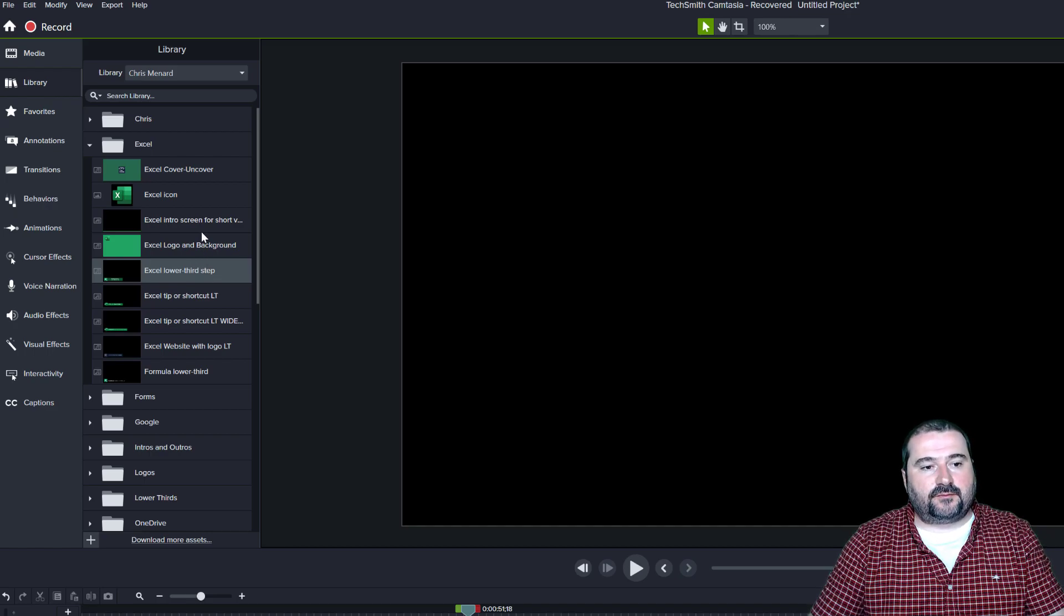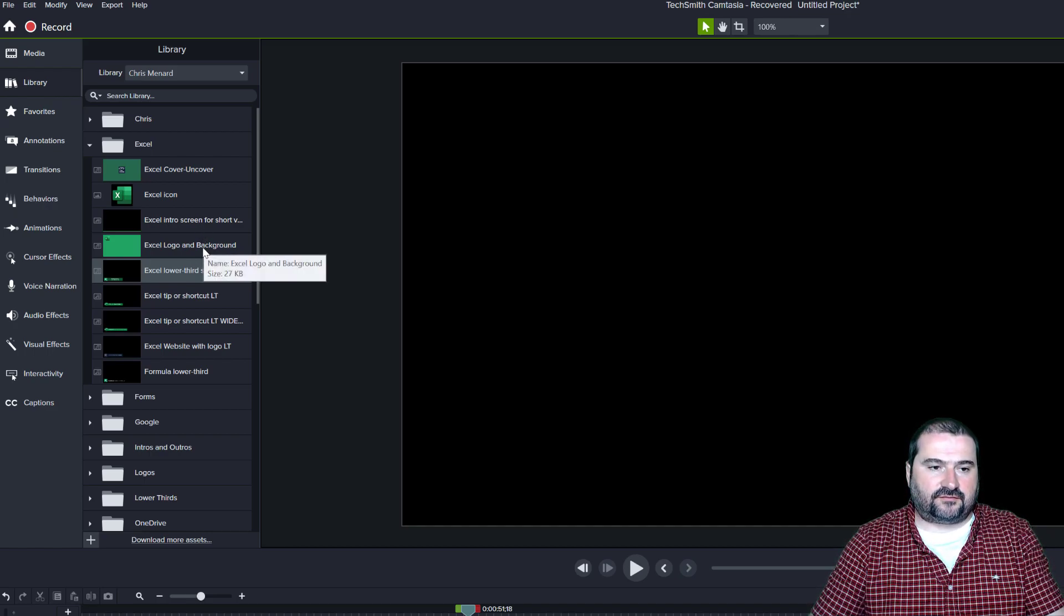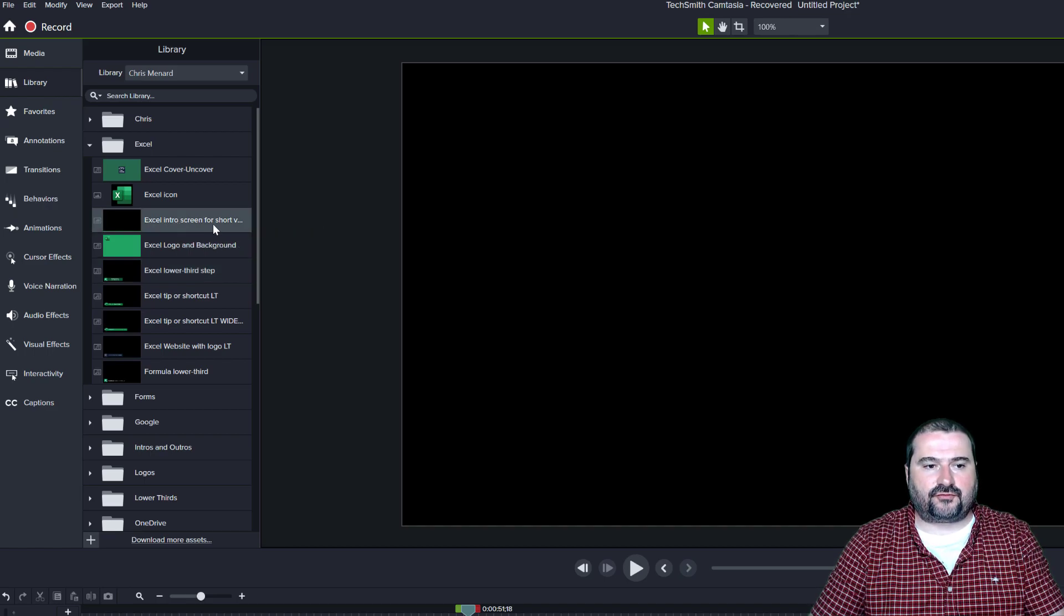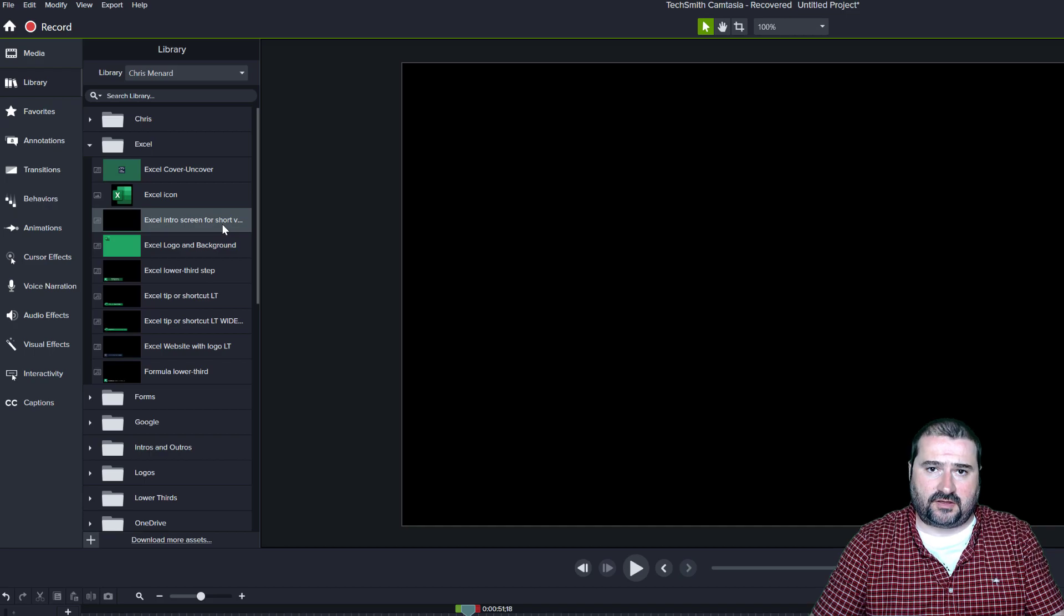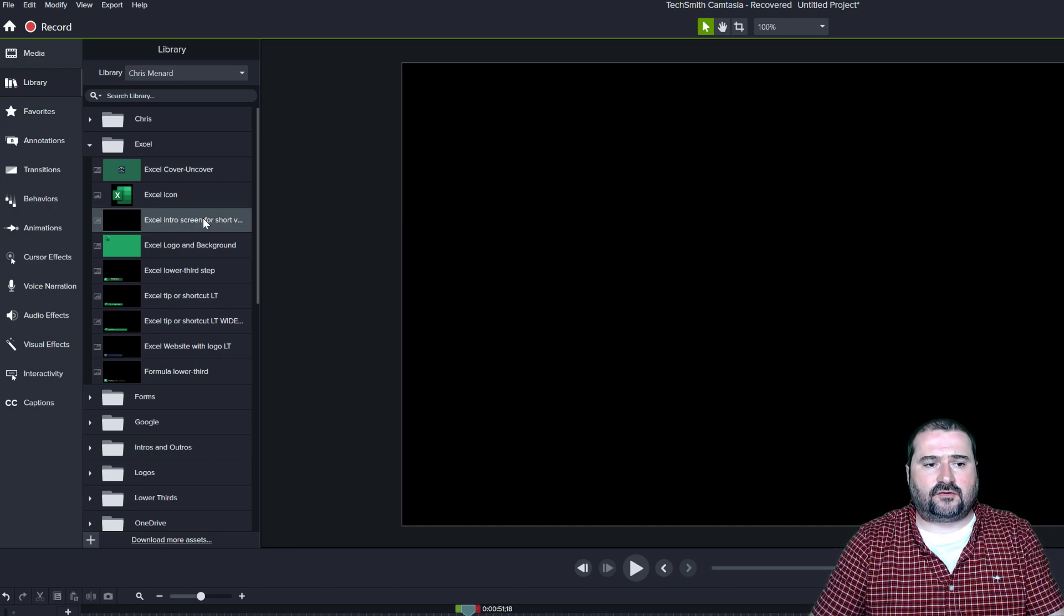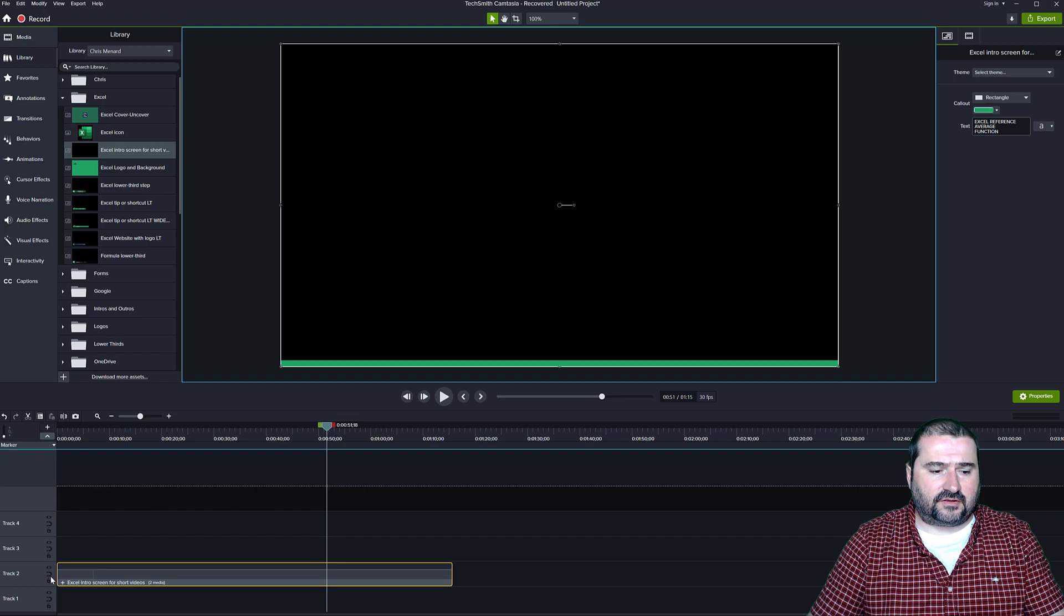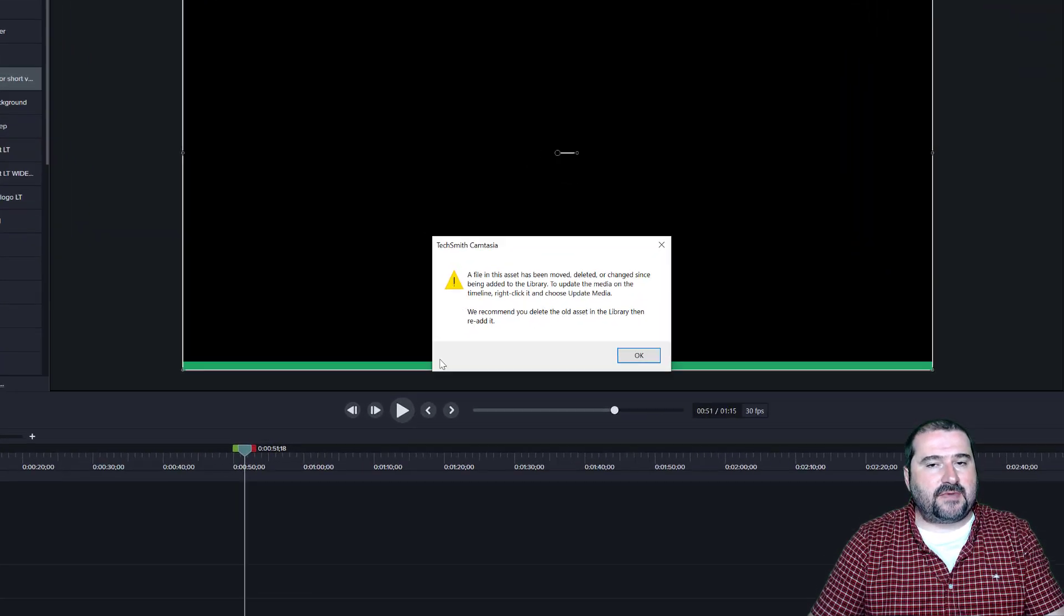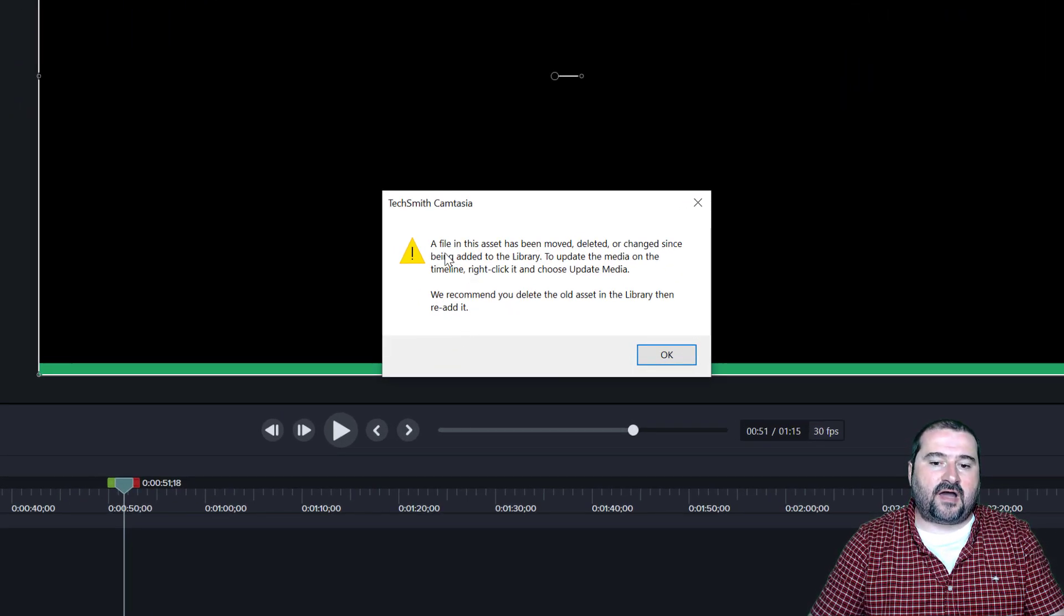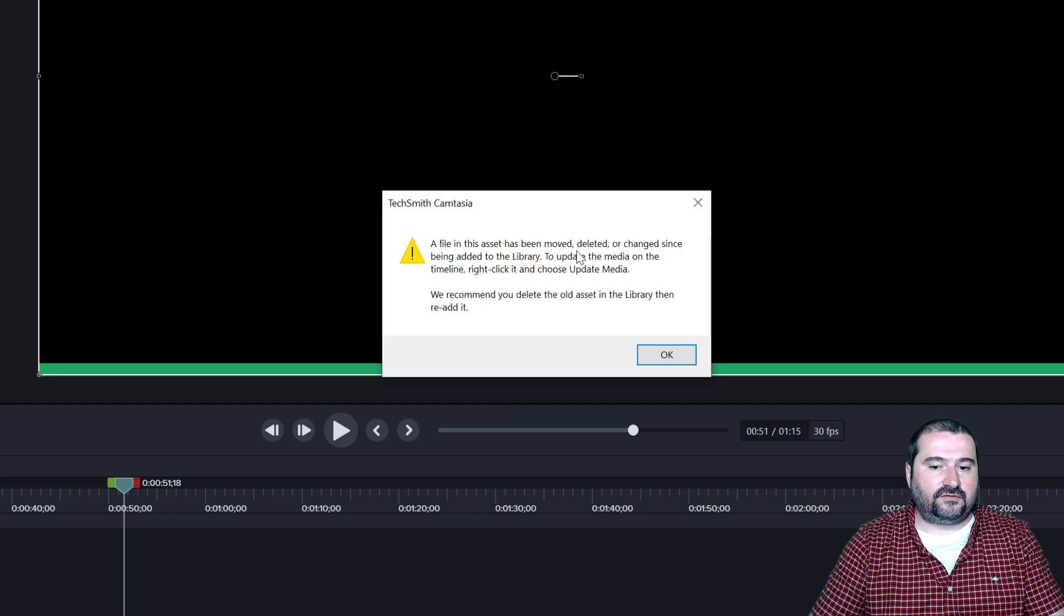So maybe I have one of these assets that was migrated from the previous version and it is called intro screen for short version something. And we have a logo in there for the Excel icon. So if I bring that to my timeline, click and drag to include it in my project,